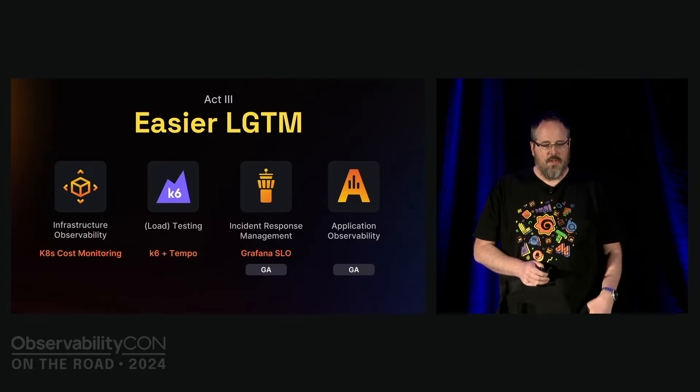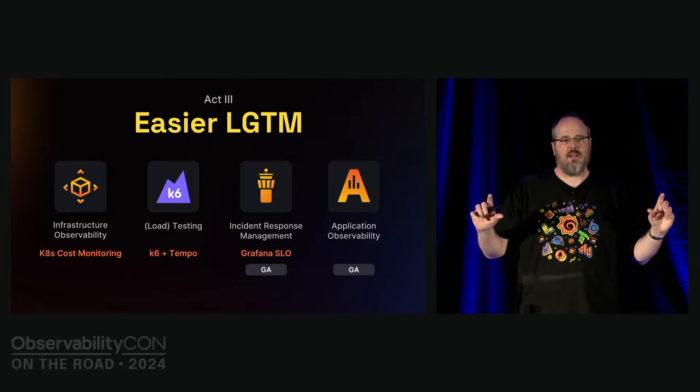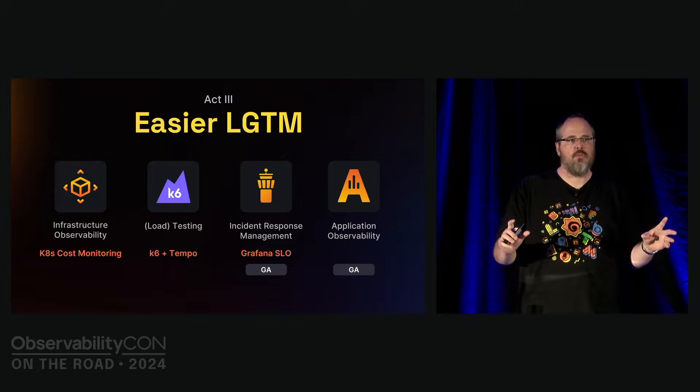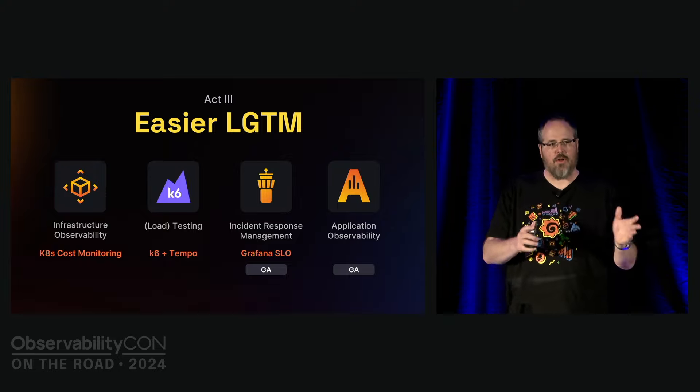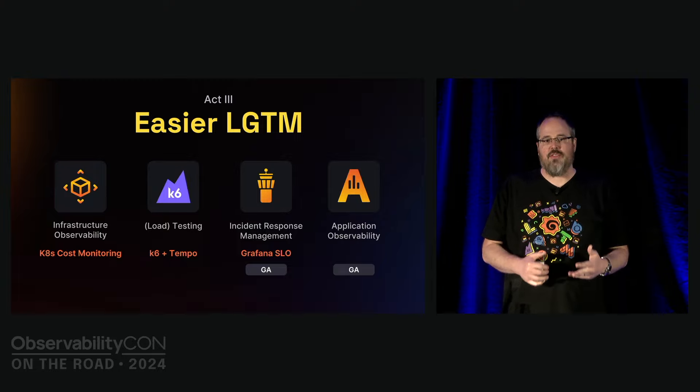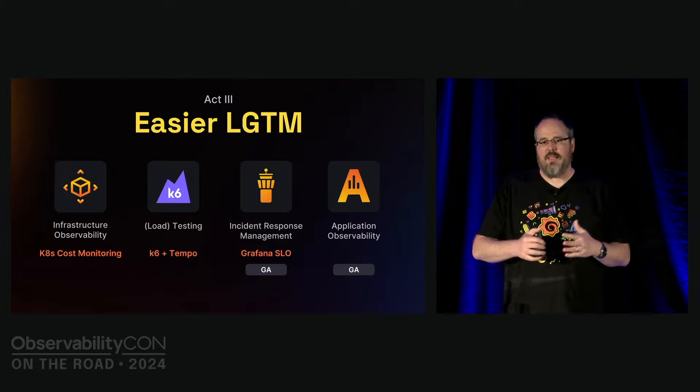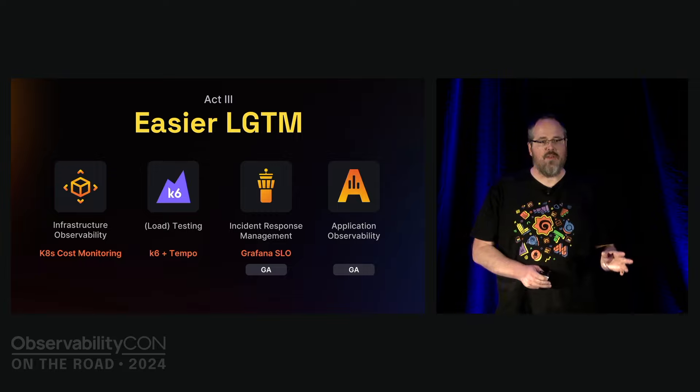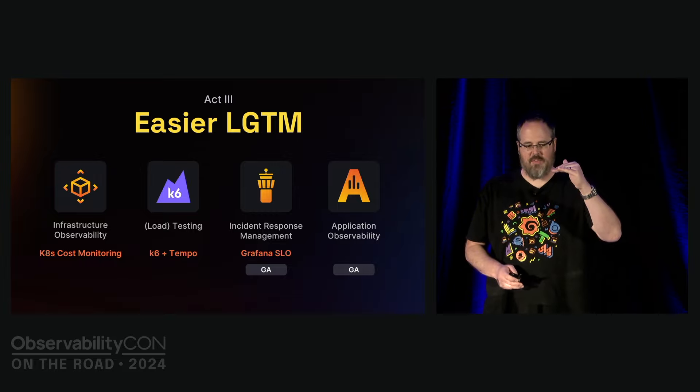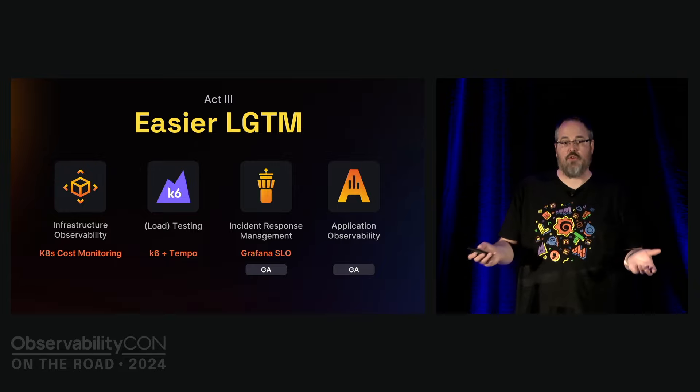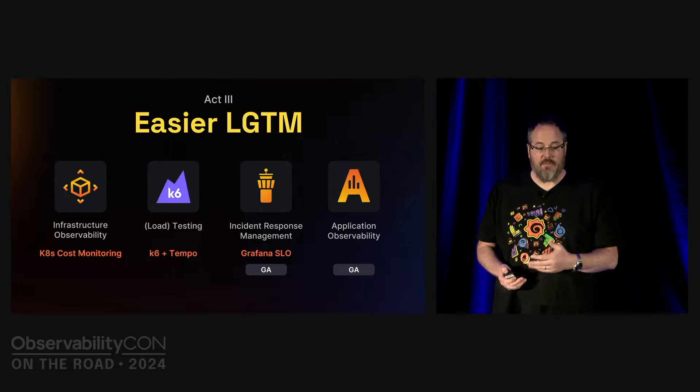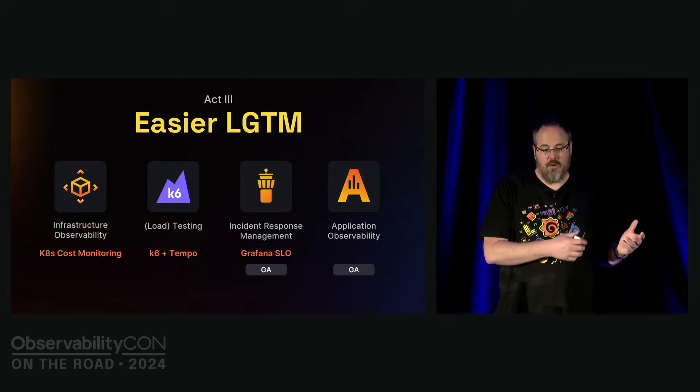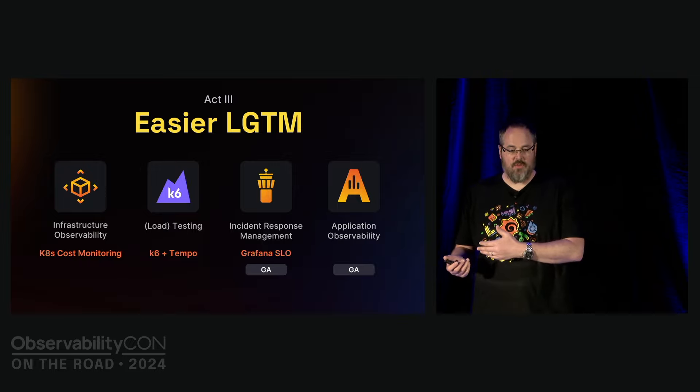You might have heard about our Act Three. In Act One, we built best-in-class visualization. In our Act Two as a company, we focused on building best-in-class database engines for all the different fundamental data types. Now Act Three is about making things easy to use, about creating complete end-to-end solutions. We've built a series of opinionated, integrated, and easier solutions on top of our LGTM stack.